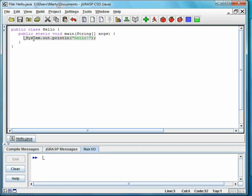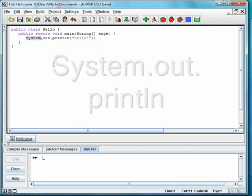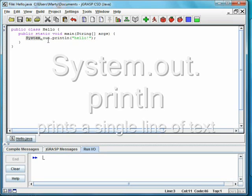Inside that method is a single line of code. It begins with the word system. System is capitalized, which is a clue to us that it's the name of a class. Following this is .out. Out is an attribute, or variable, in the class system. Out is the name of the object in Java that corresponds to the output window.